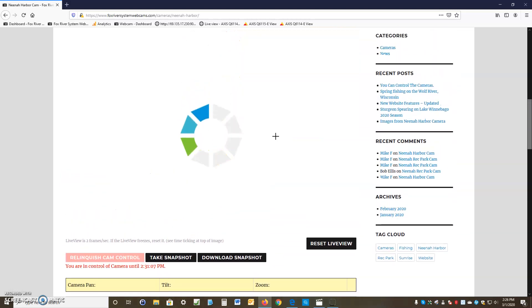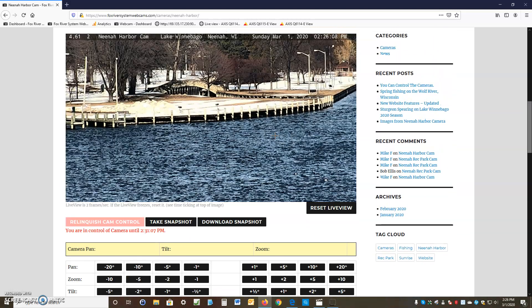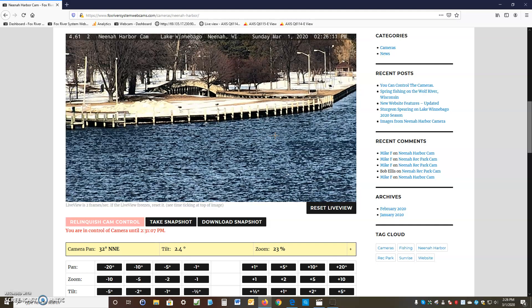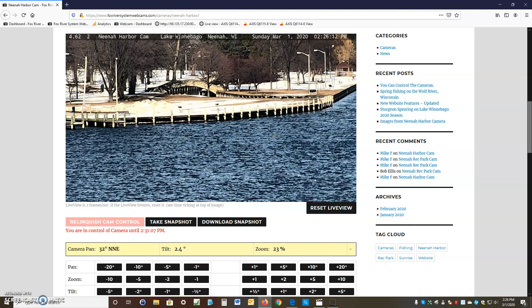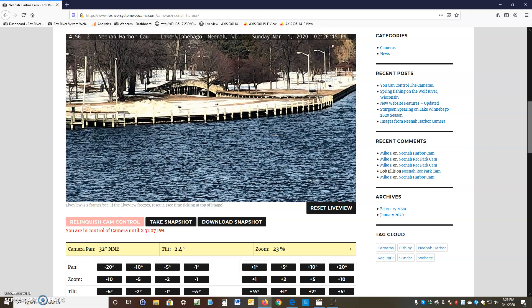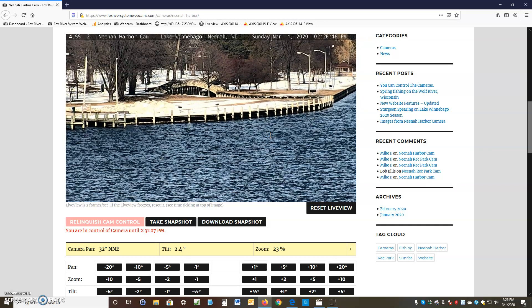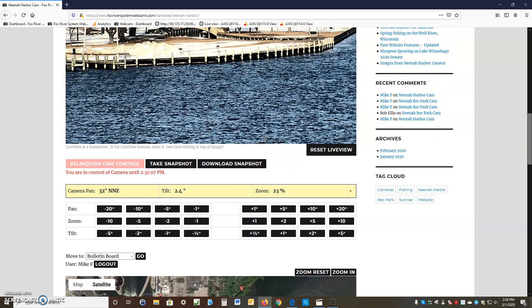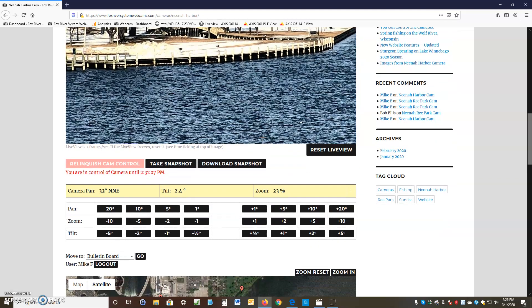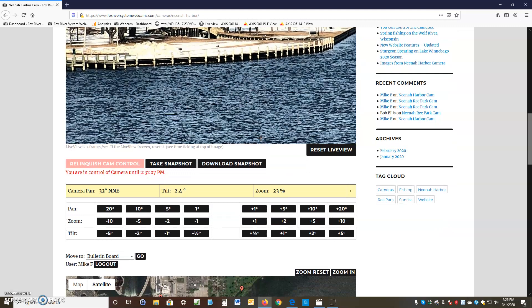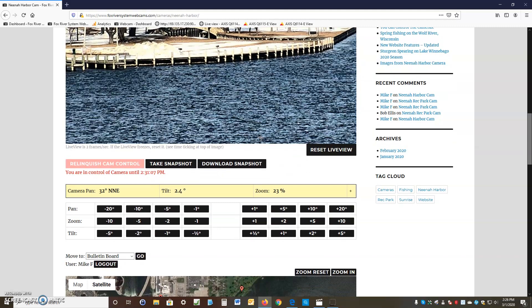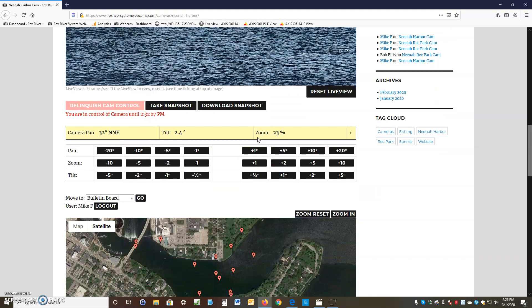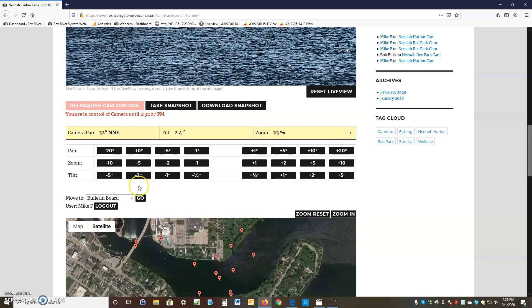The live screen comes up. You're given one hour of control — we have it for five minutes. You can take a snapshot, download the snapshot, and you have pan, zoom, and tilt buttons to move the camera. You also have a Move To drop-down list.